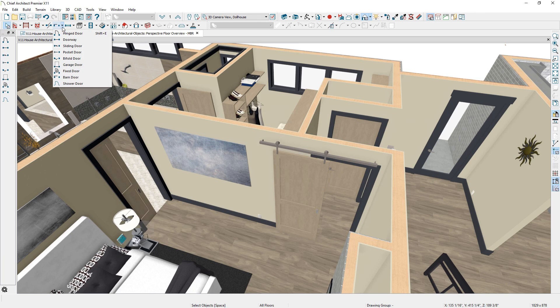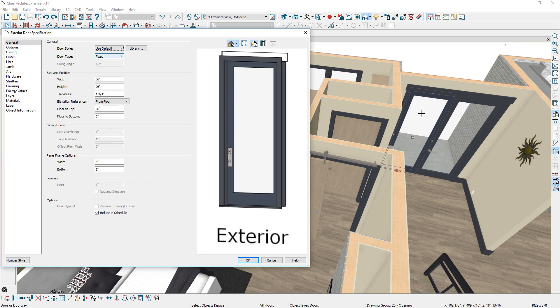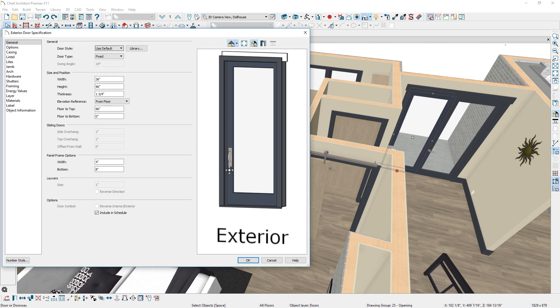A new fixed door type is available to create non-operable doors, like side lights for entryways. Door hinges and hardware are not included by default, but faux hardware can be turned on.